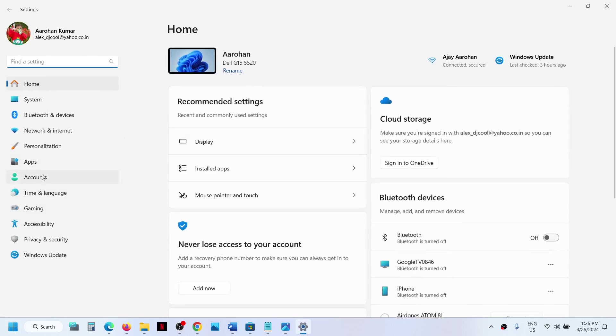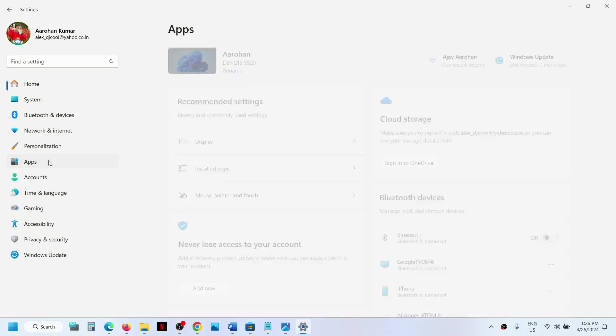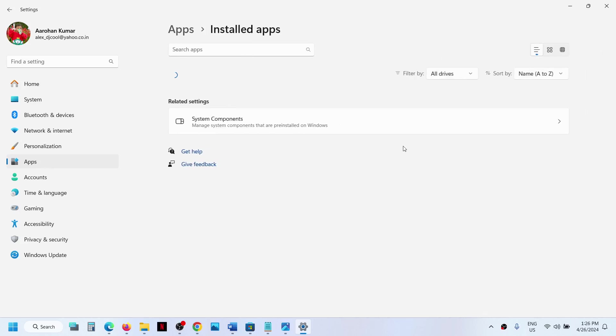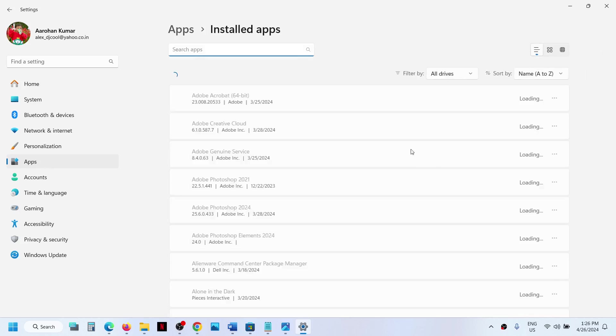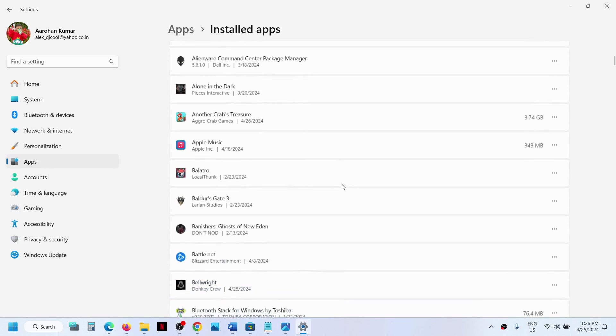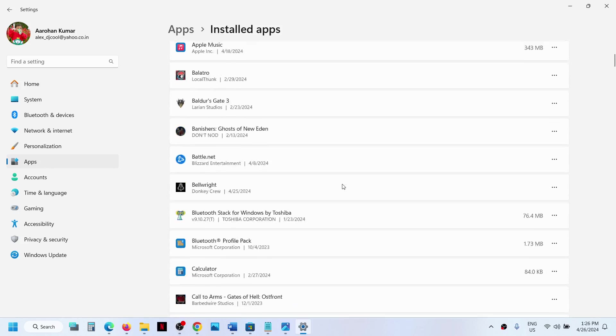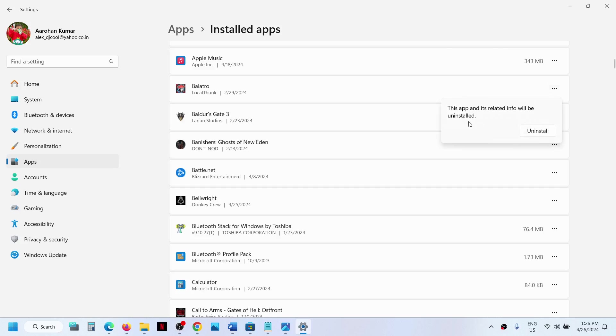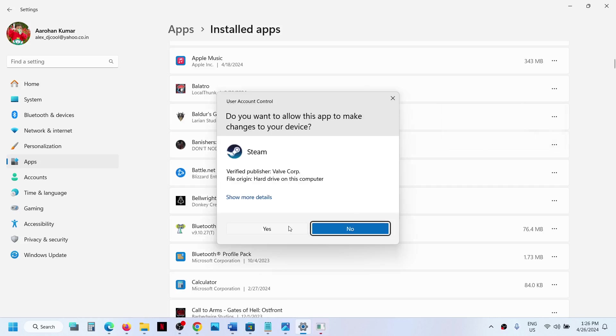You can find the application or the game in the list, whichever you want to uninstall. Click on it and then click on uninstall, and you should not receive this error anymore.